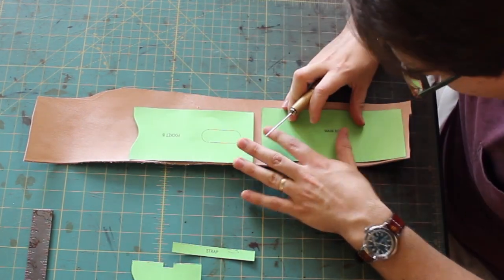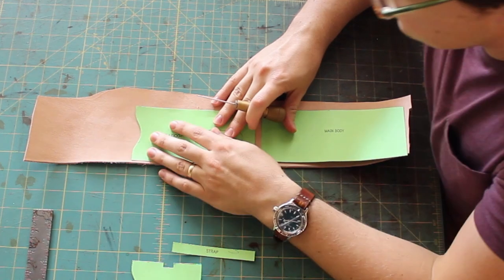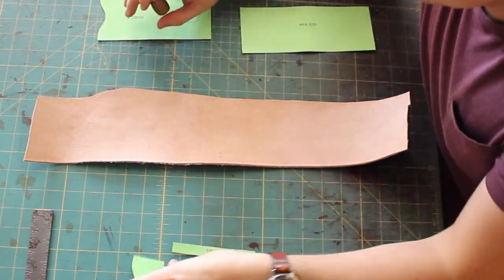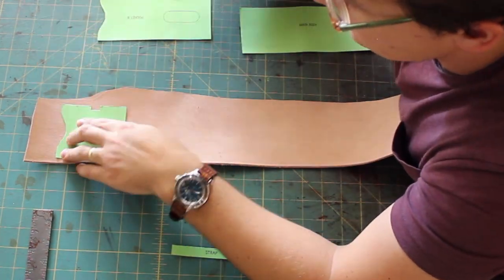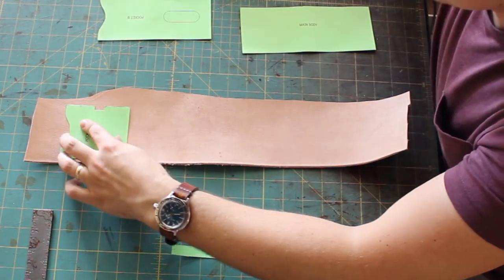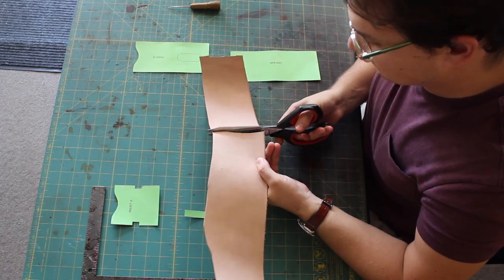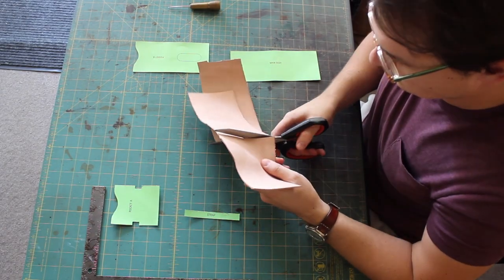Starting off I'm going to rough cut the size of leather I need. It's about a square foot or so like most wallets.